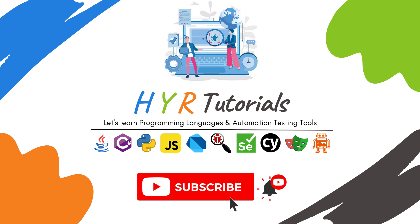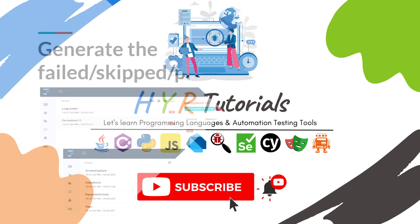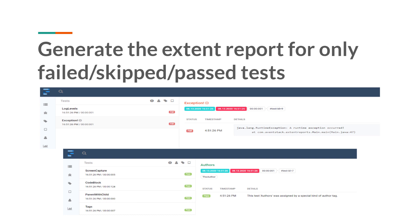Hello guys, I am Yadigarity and welcome to my channel HYRTutorials. In this video, I will explain how you can generate multiple reports in Extent Reports, or how you can generate reports based on the status — like one report for failed test cases, one report with all test cases, or one report with only skipped and warning test cases.